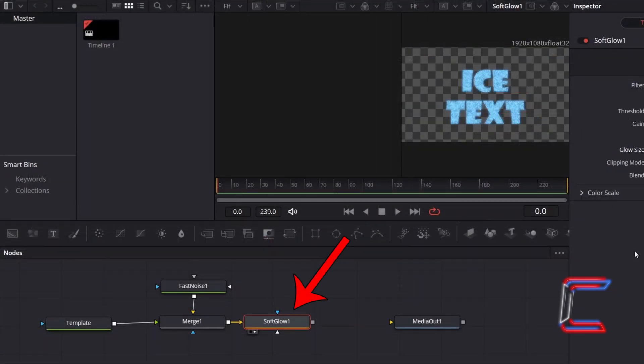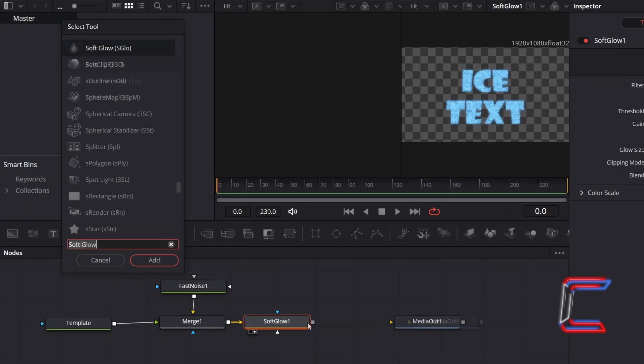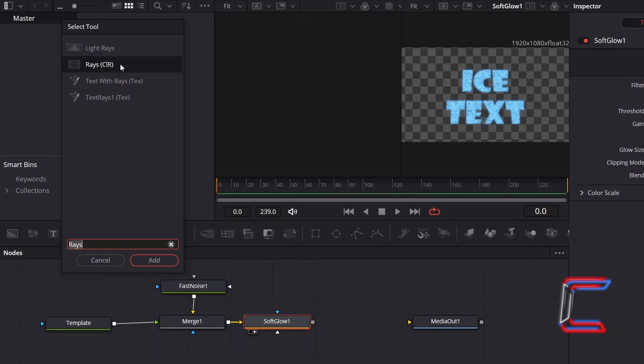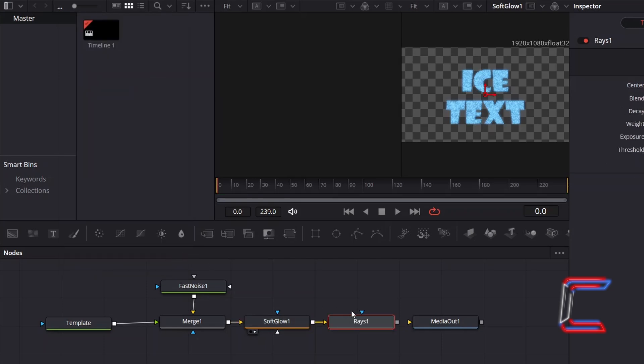With Soft Glow still selected, hold Shift and press Space once again and add a Rays CDIR effect. Connect this new node to MediaOut1 to complete your Fusion connections.